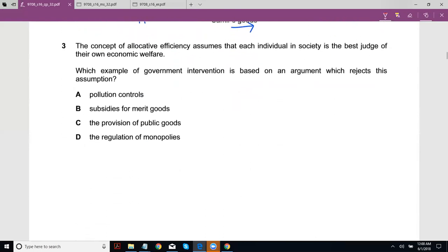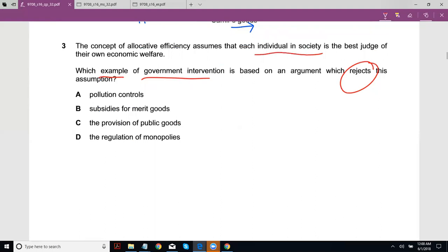The concept of allocative efficiency assumes that each individual in society is the best judge of their own economic welfare. Which example of government intervention is based on an argument that rejects this assumption? So we need an example that rejects the idea that each individual is the best judge of their own economic welfare.